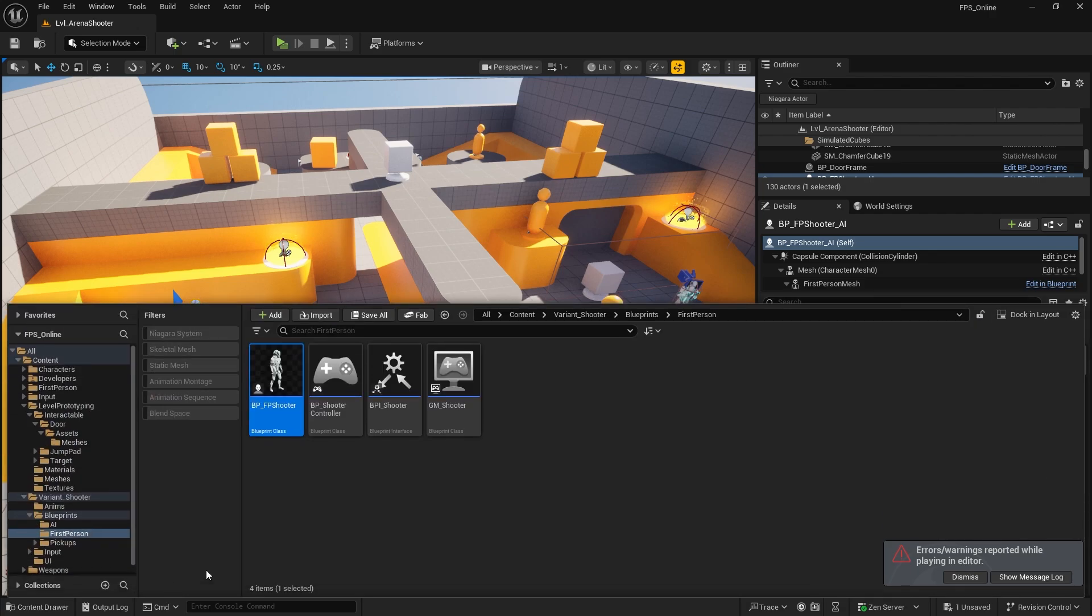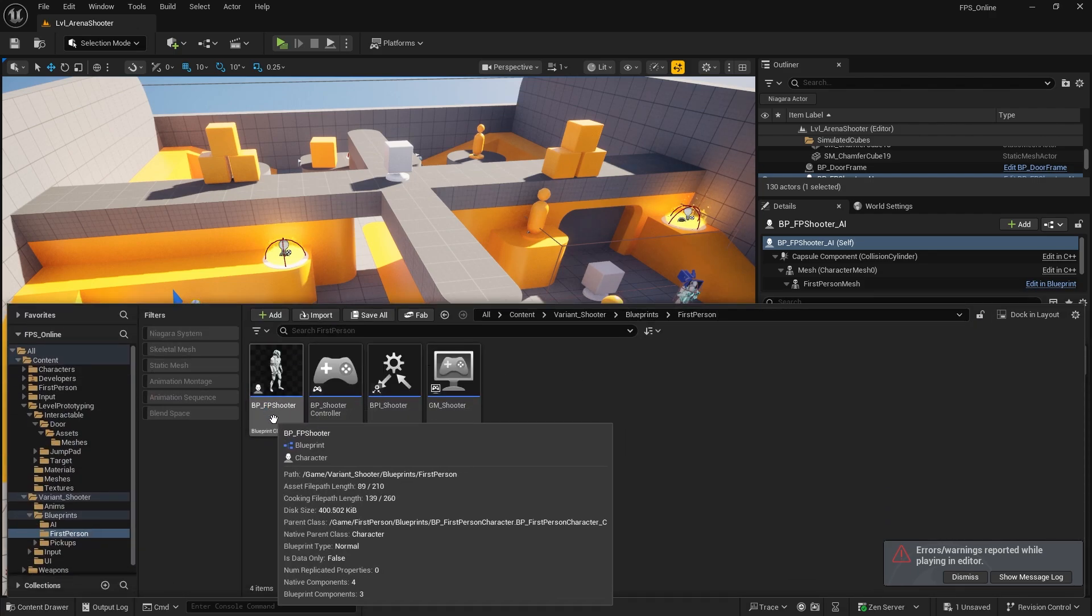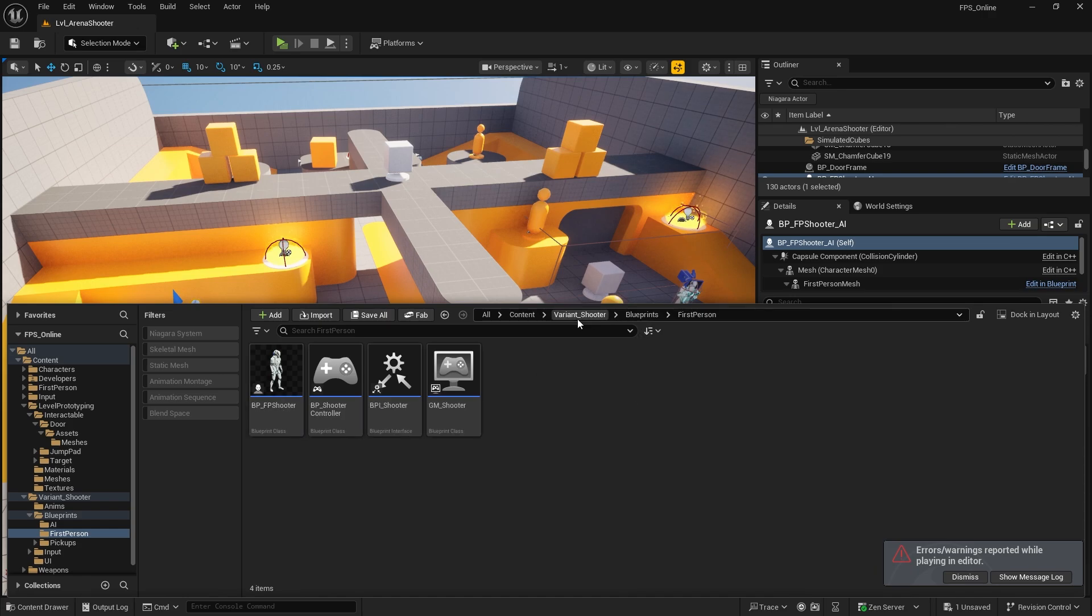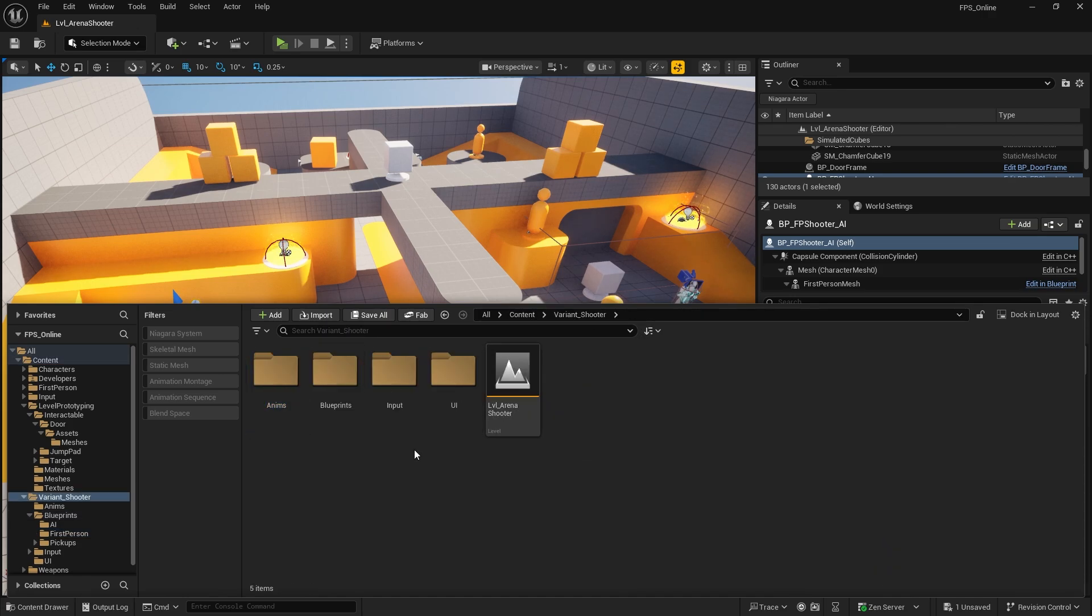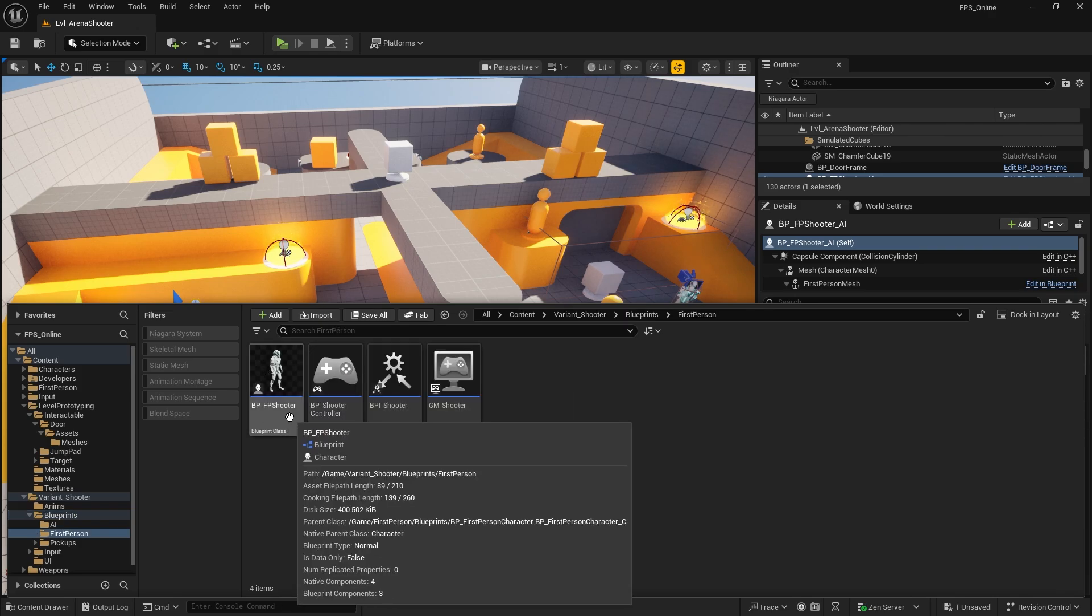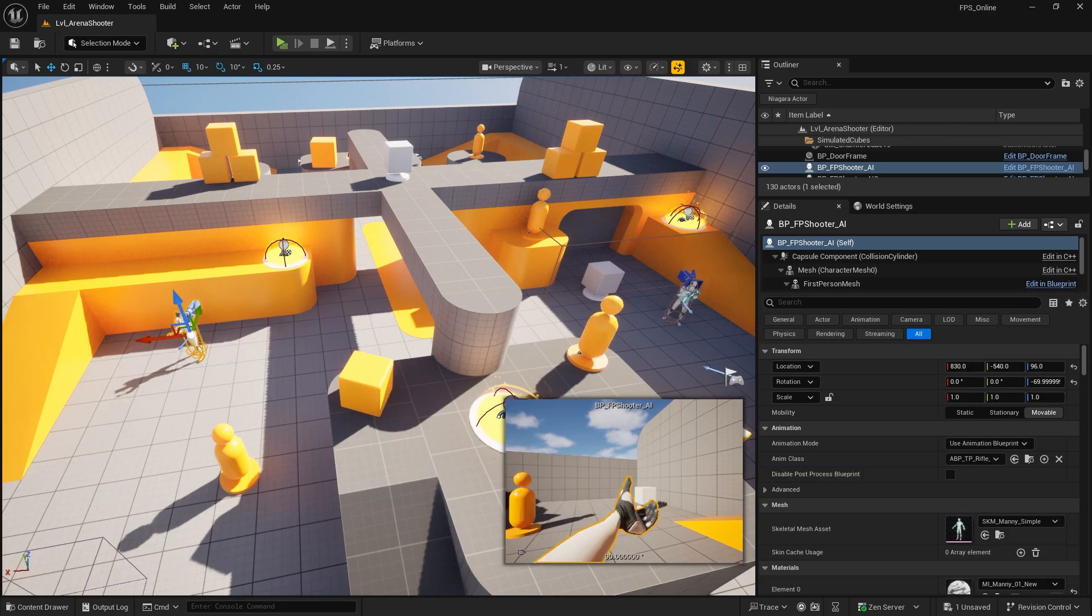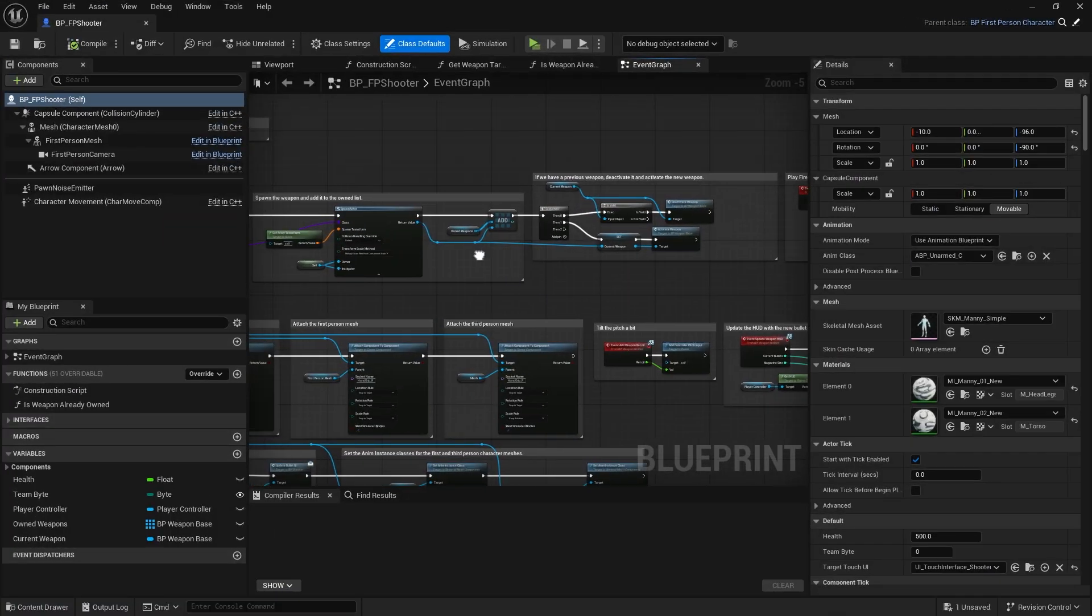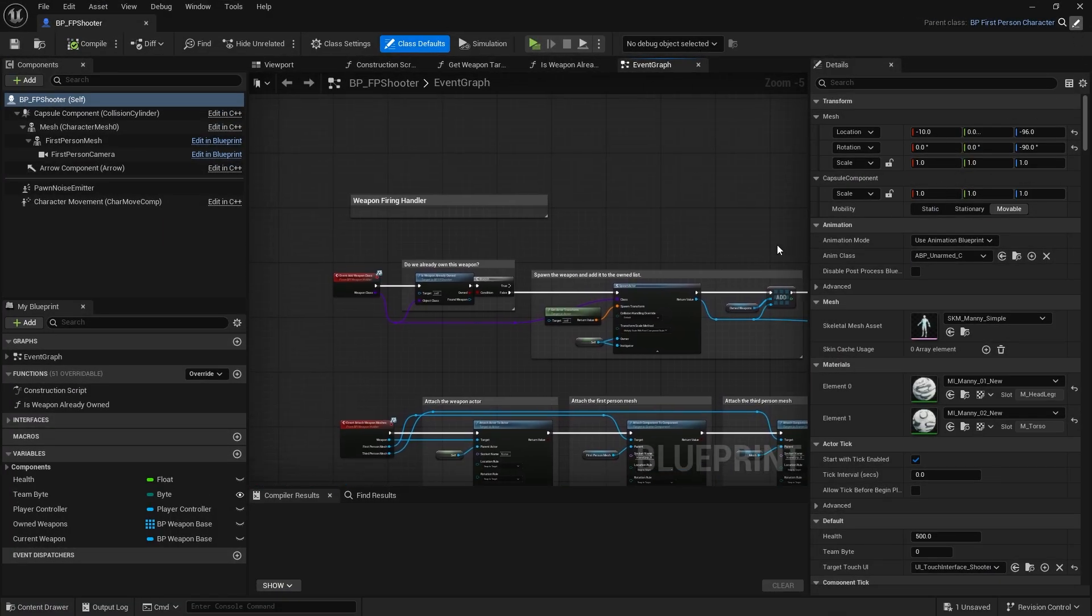First of all, we need to go into the first person shooter's class. This is the variant shooter folder and blueprints, FP Shooter. Open that up and we're also going to want its parent class, which is the first person character.